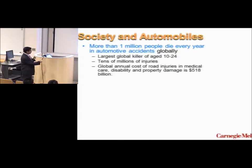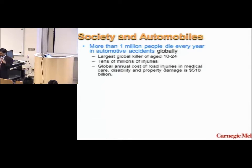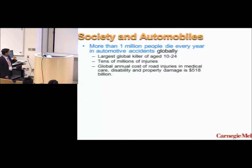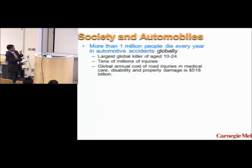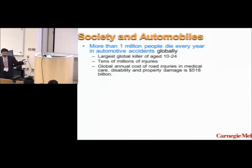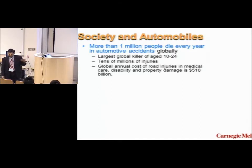In the age group of 10 to 24, accidents represent the biggest killer. These kids have survived childbirth, infancy, childhood diseases, and then they basically die in a car accident. Globally speaking, there are tens of millions of injuries. If you add them up, roughly half a trillion dollars' worth of productivity is being wasted because of deaths and injuries — and we're not even quantifying the sorrow and grief that individual families go through.